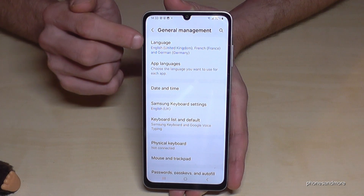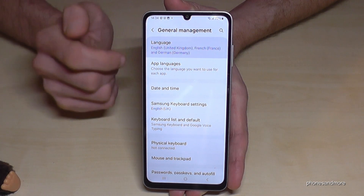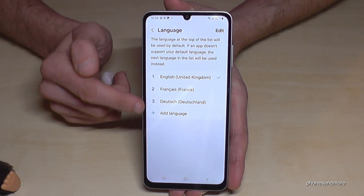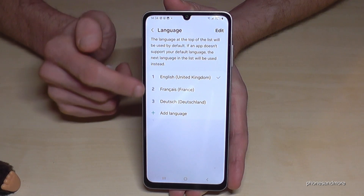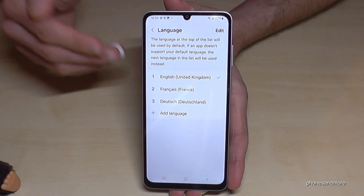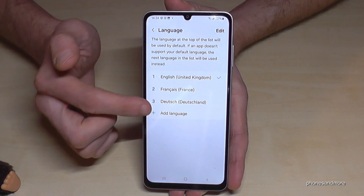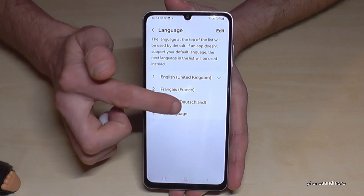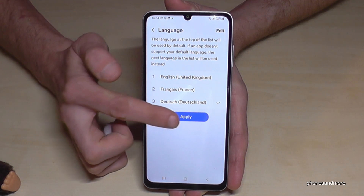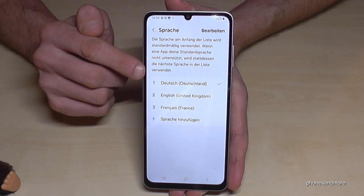Now you will need the first point — it's the one we want — Language. You may already have a little list here like in my case. If your language is part of that list, just tap on the language — in my case Deutsch, so German — and tap the blue button to apply. Then the phone will be in your chosen language.